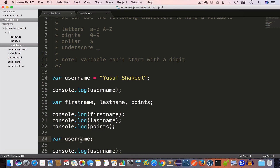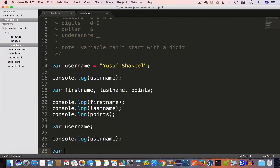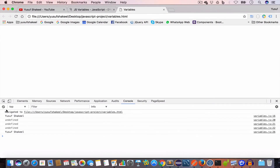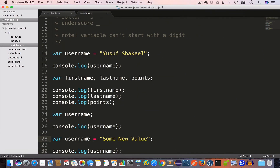If we redeclare the variable again and this time set it to a new value, say 'some new value', and console.log username, we are going to get that new value. Going back to Chrome, clearing the console, and reloading, we can see 'some new value' coming from line 30. Also note: if you want to assign a new value to a variable that has already been declared, you don't have to use the var keyword — you can just write username = and set a new value.